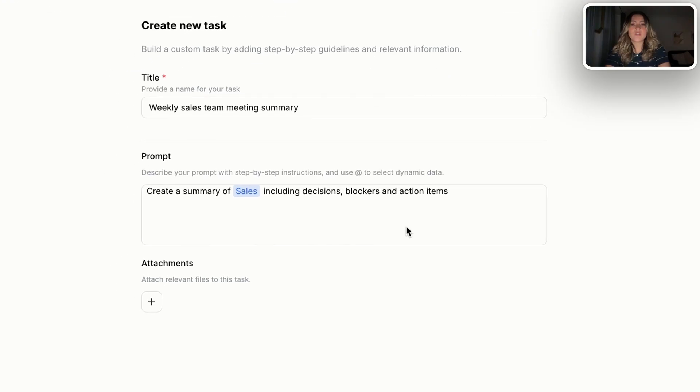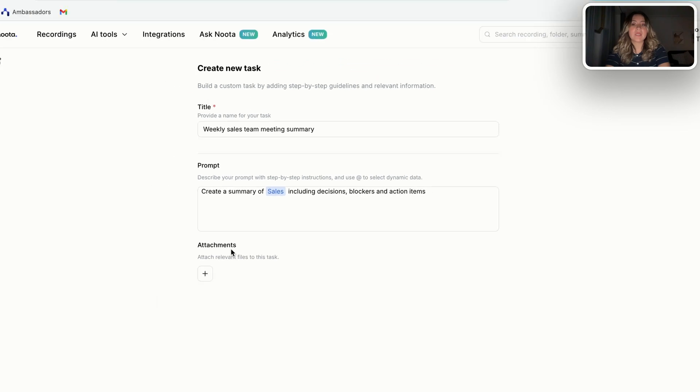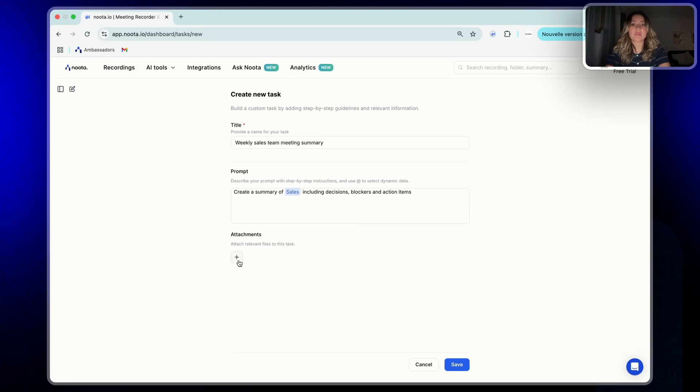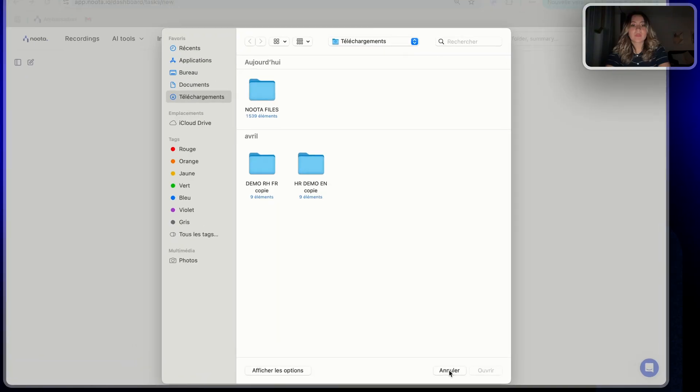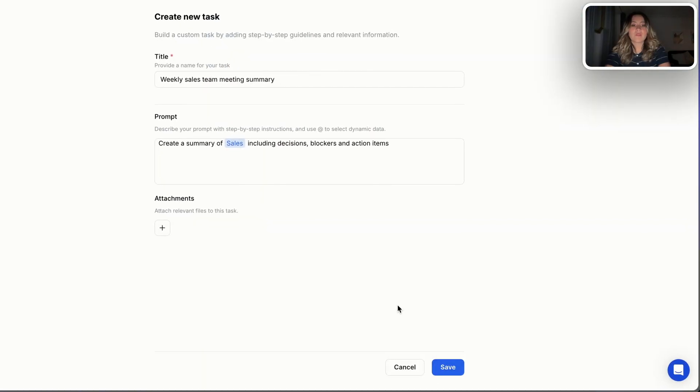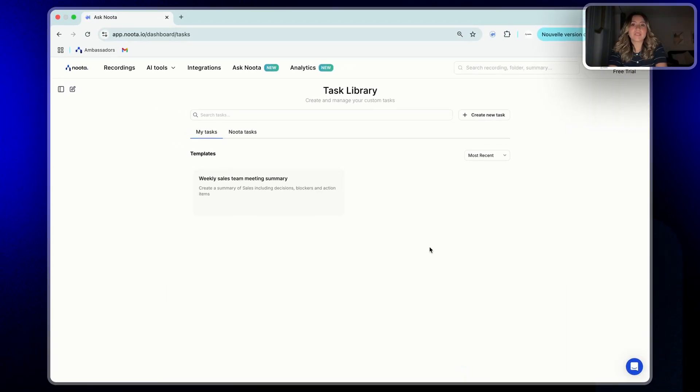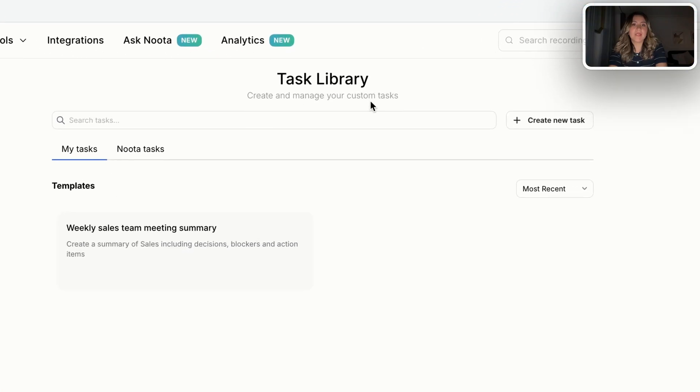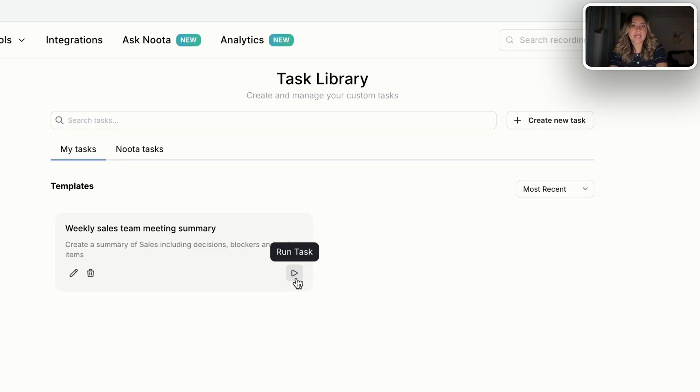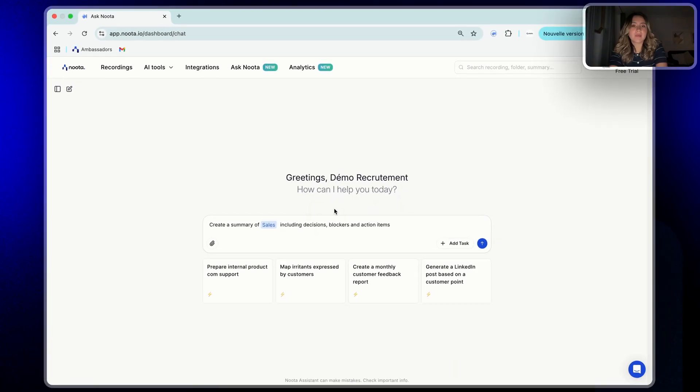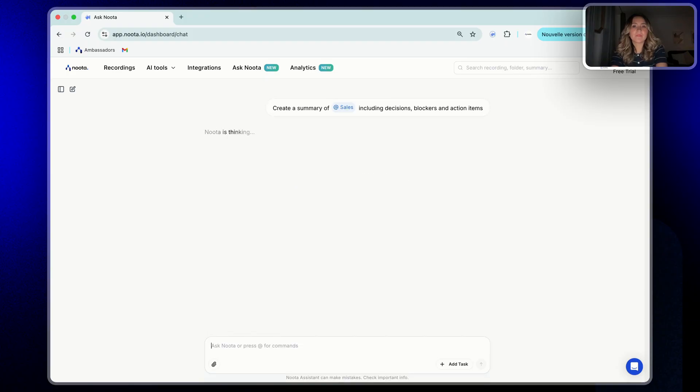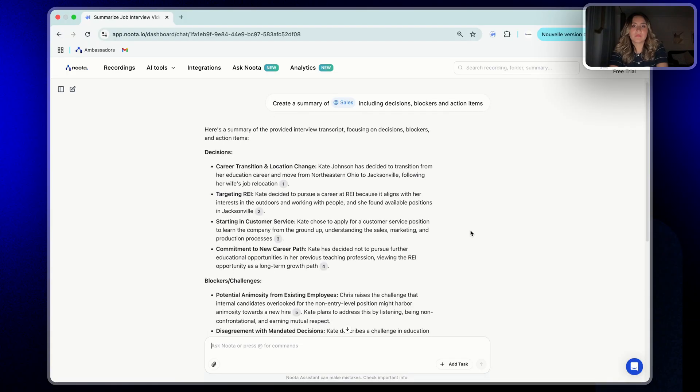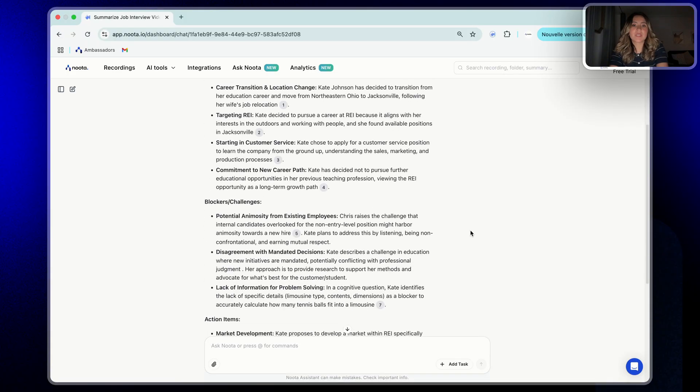Then you will find the option attachment and click on this button to attach any file if it's the case. If not, you just click on save. And so each task that you create will appear here in the task library. Then whenever you want to run it, you just need to click on this button of run task, and it will appear automatically your prompt ready for use. You click on enter. And that's it. Here are the instructions that you gave.